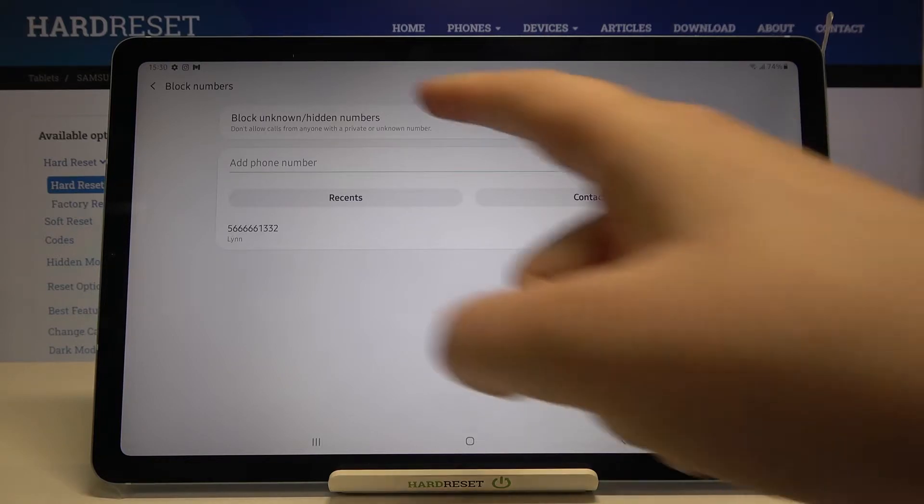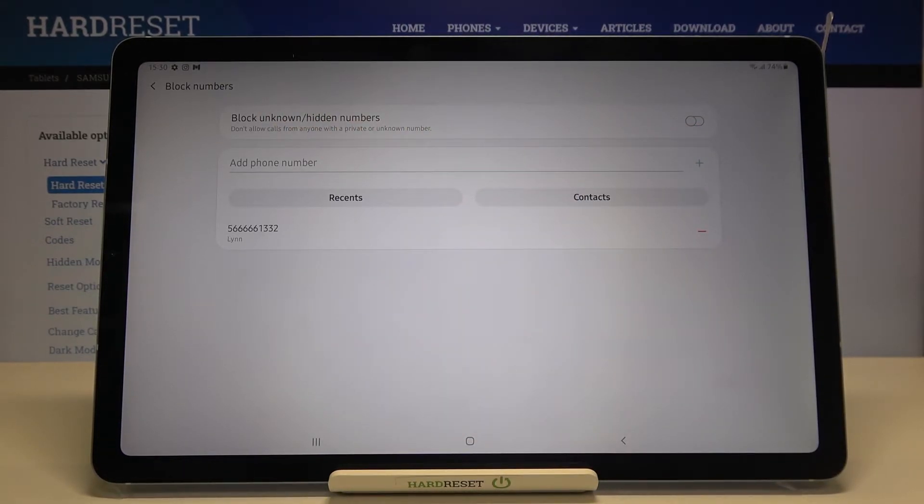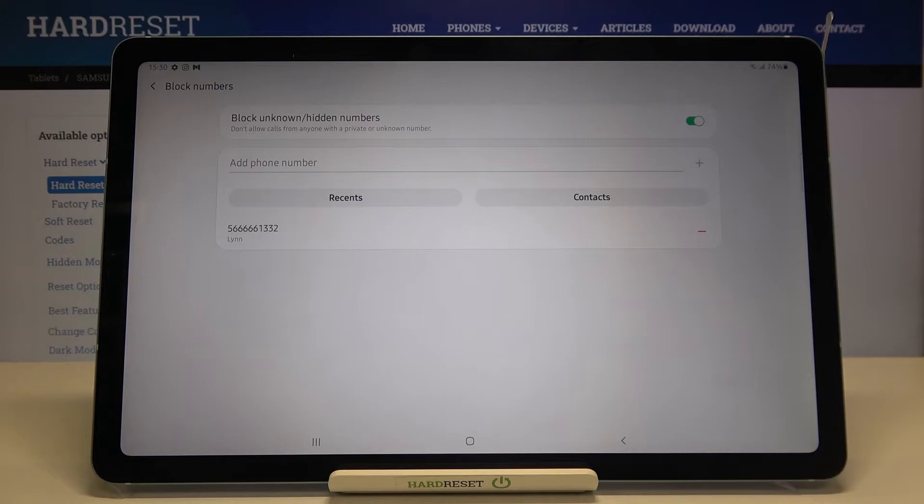What's more here we've got the option called block unknown or hidden numbers so it means that after activating it your device won't allow any calls from anyone with a private or unknown number. So if you want to turn it on just tap on the switcher and from now on it is activated and applied.